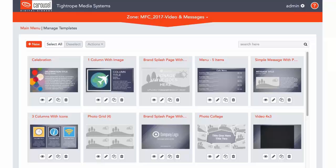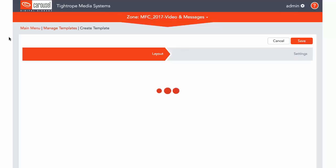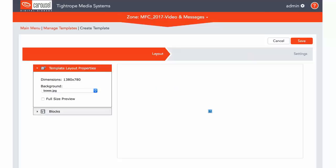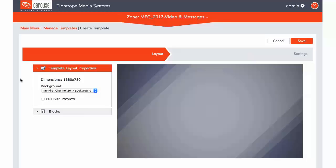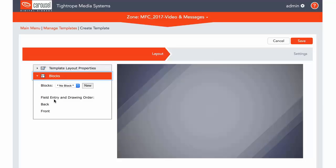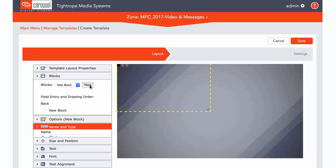You have the option of creating a new template, which we will preview quickly. As you can see, you are given a blank canvas and can add backgrounds and blocks. We will go over this more in later trainings.